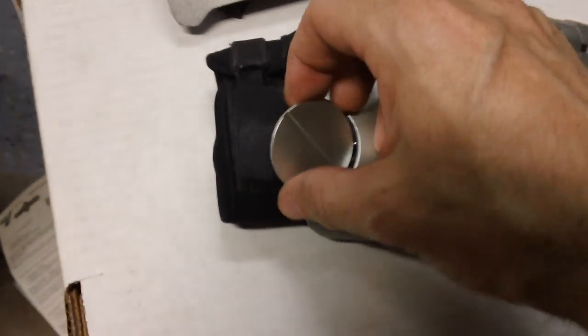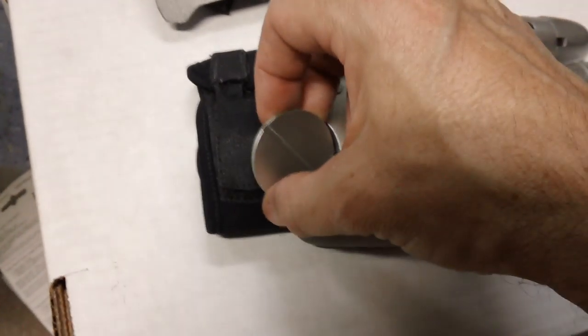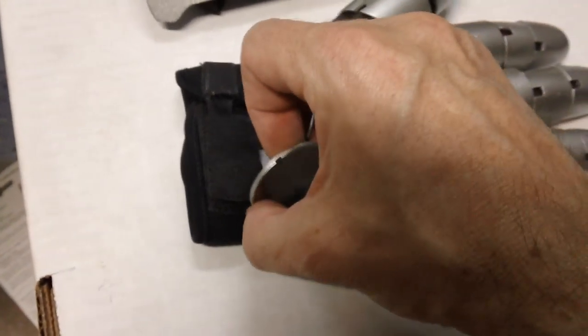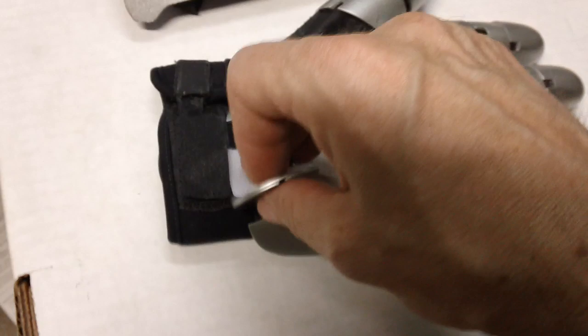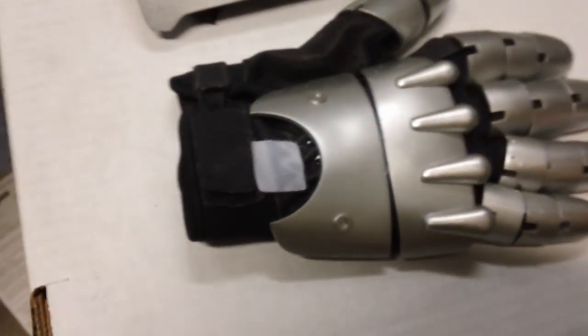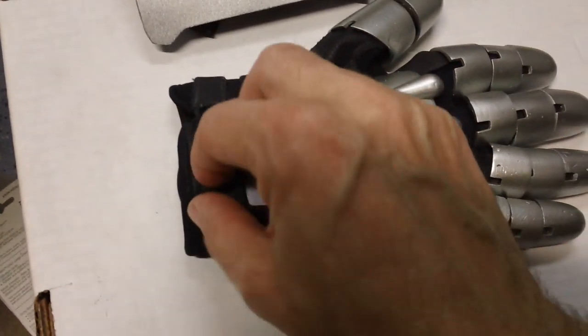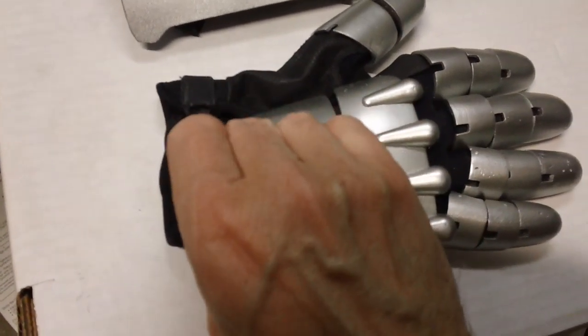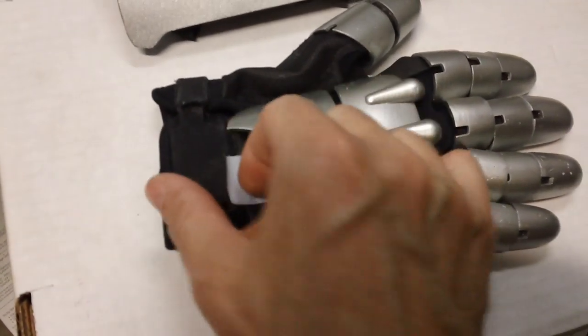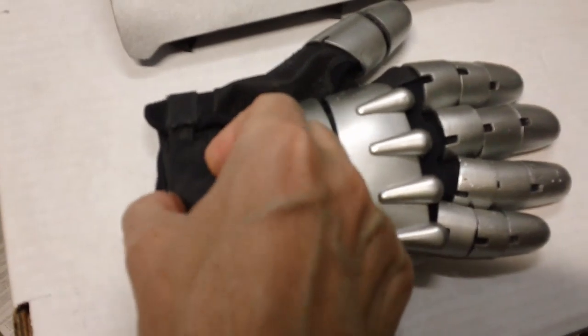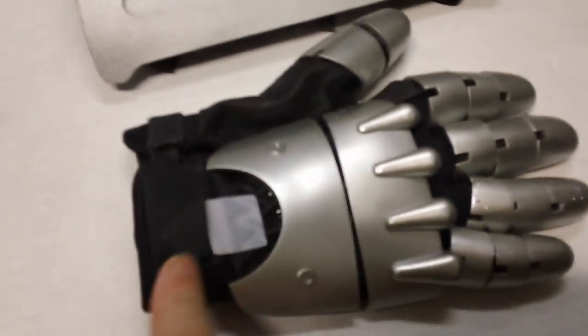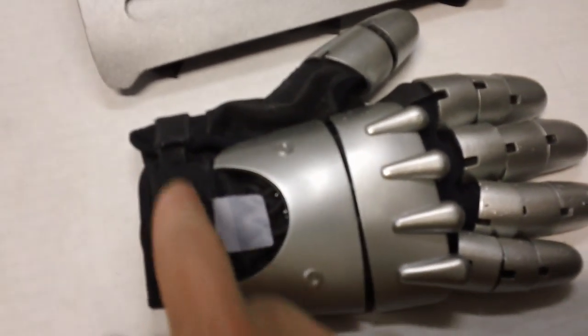So when you're all set to put it on, just take that off, then you open this part. I've only got one hand free, but you open this.